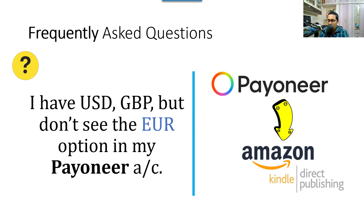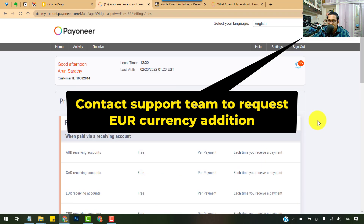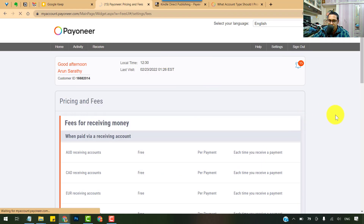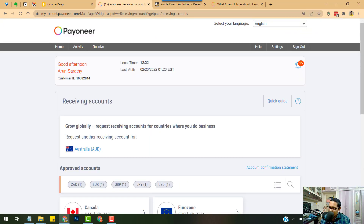Next question: USD and GBP are displayed in the Payoneer account but Euro is not showing. Previously Payoneer used Wirecard for Euro, but that was discontinued. Now Citibank is the Euro option. You need to request a Citibank Euro account, and once that is done, Euro will appear in your global receiving accounts section. That brings us to the end of this video — feel free to ask more questions in the comments below.